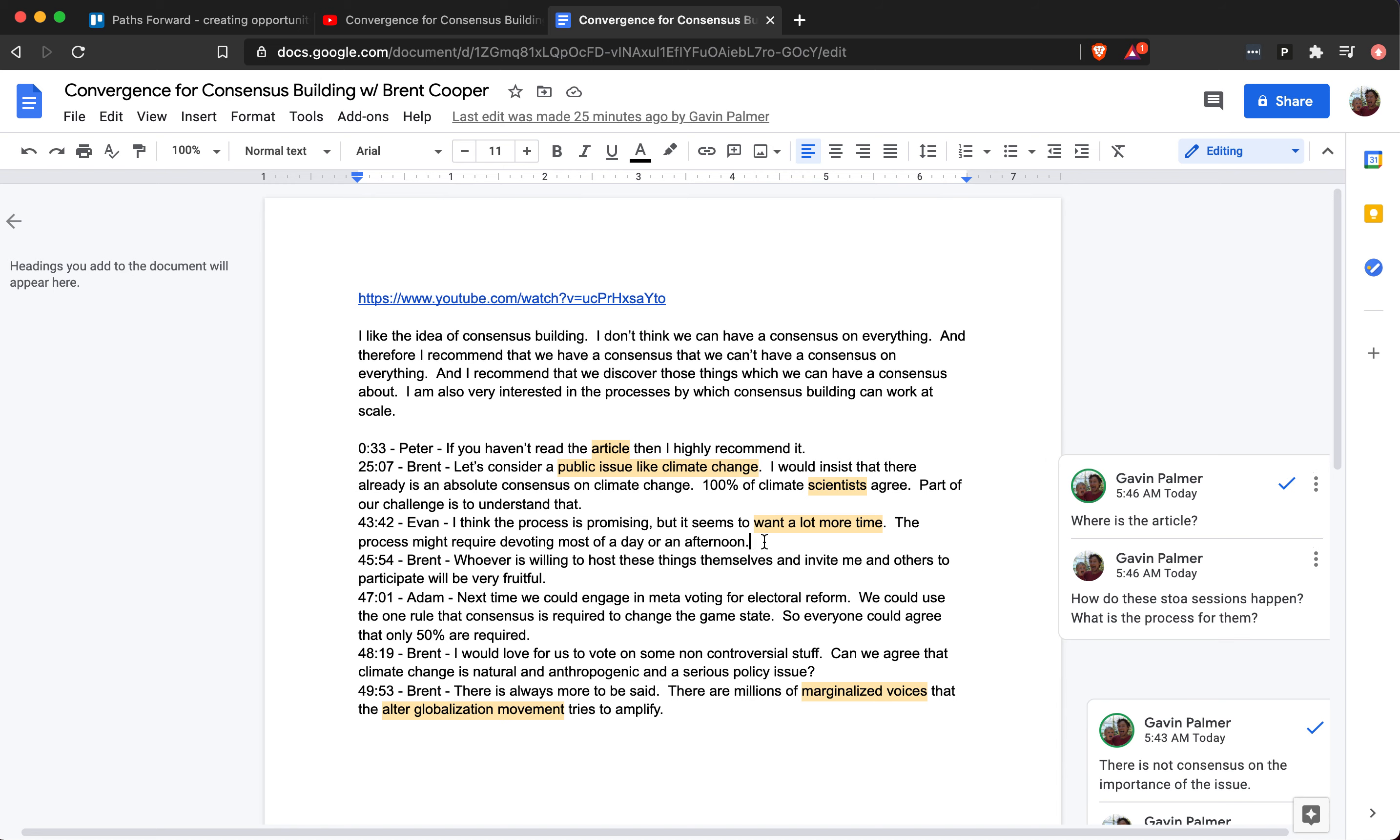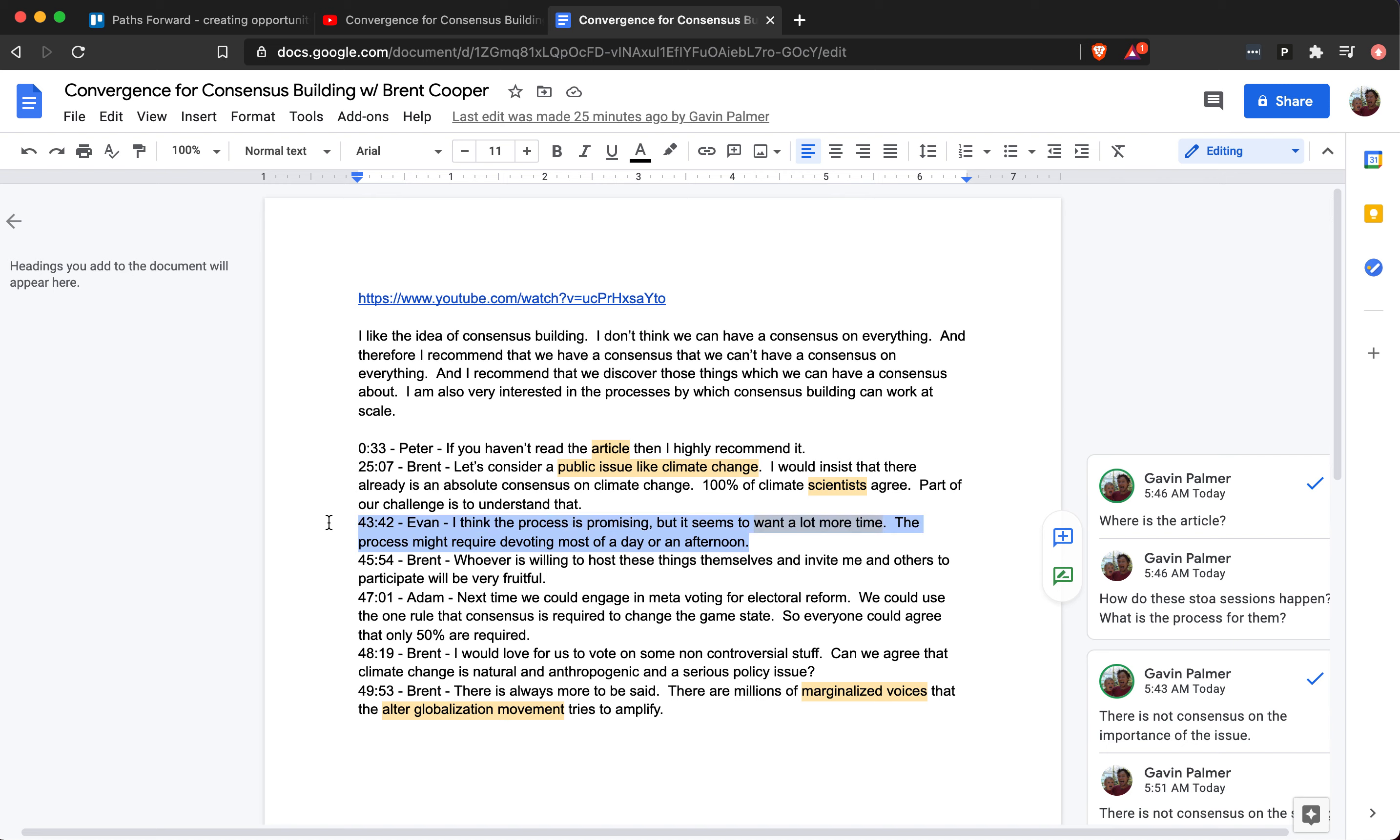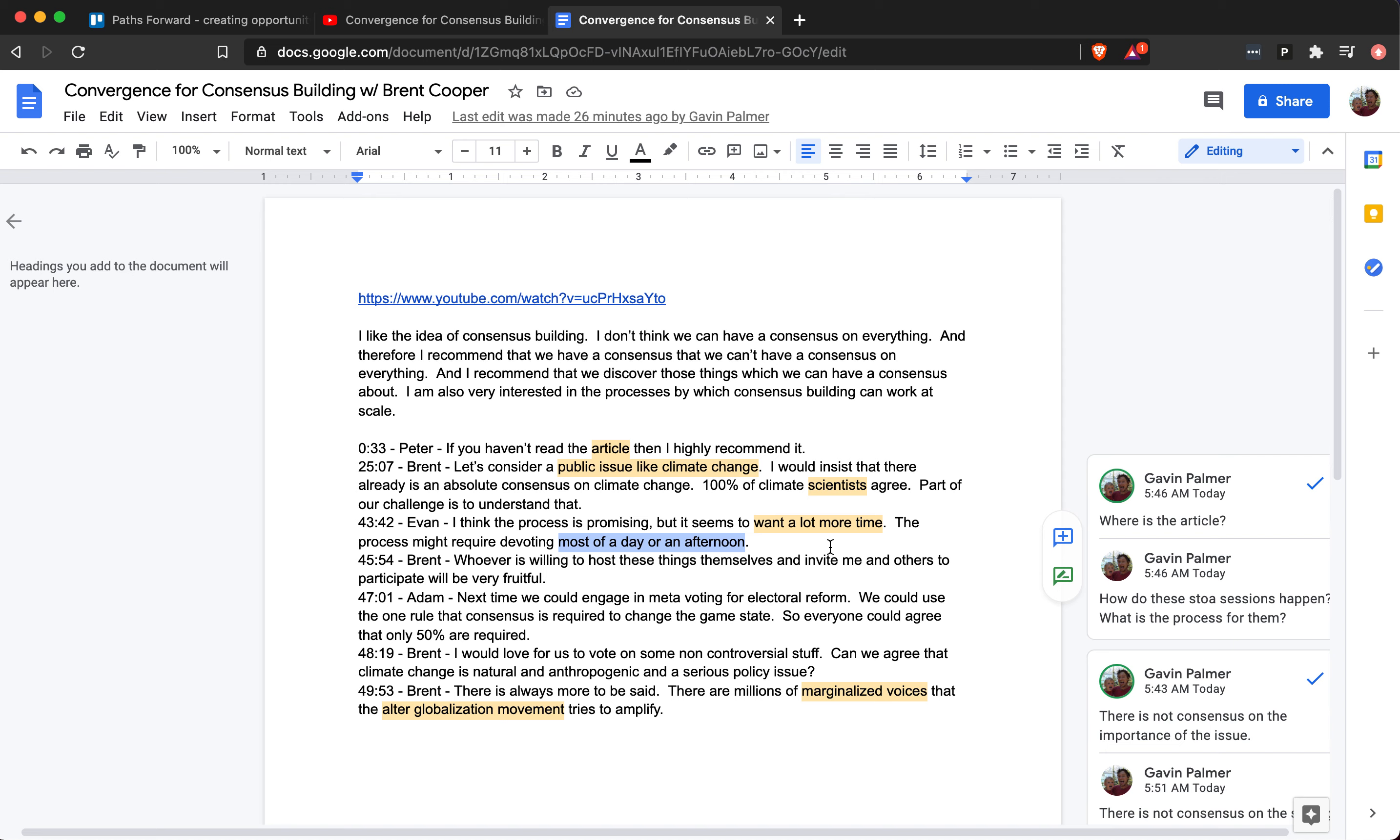The problem with synchronous communication is that it's basically related to what Evan said here—it seems to want more time. You do a meeting for an hour, it's not enough time. Evan says maybe it takes most of a day or an afternoon. Well, I think it takes more than that. It can take months to develop consensus, and many people can't dedicate a day. So you have to have opportunity for asynchronous convergence for consensus building, and that's what I'm doing with this video—it's my attempt to do this.